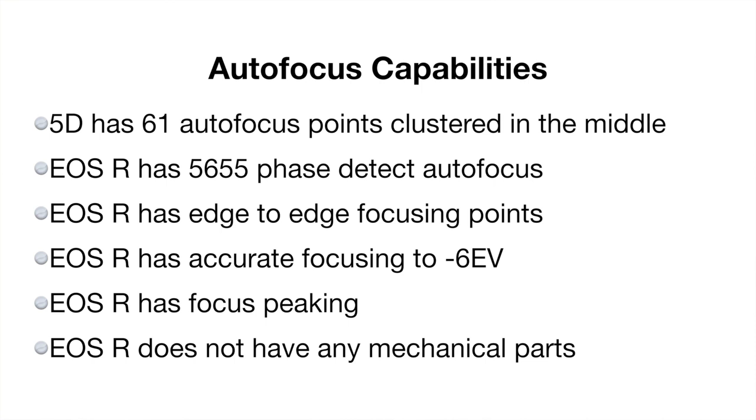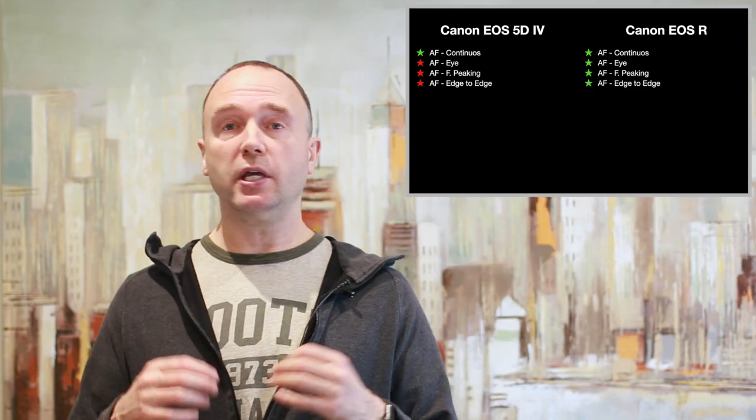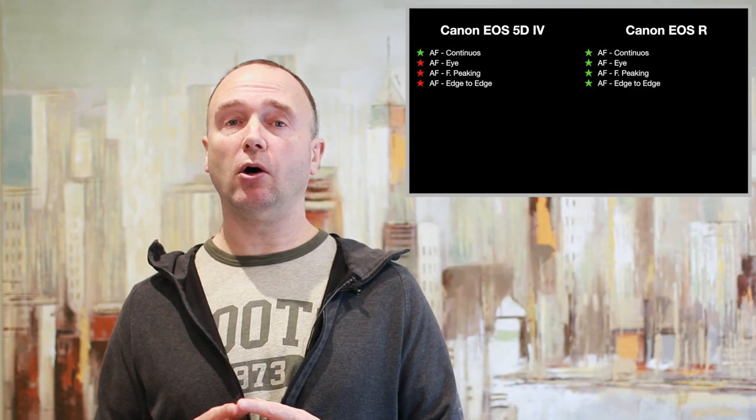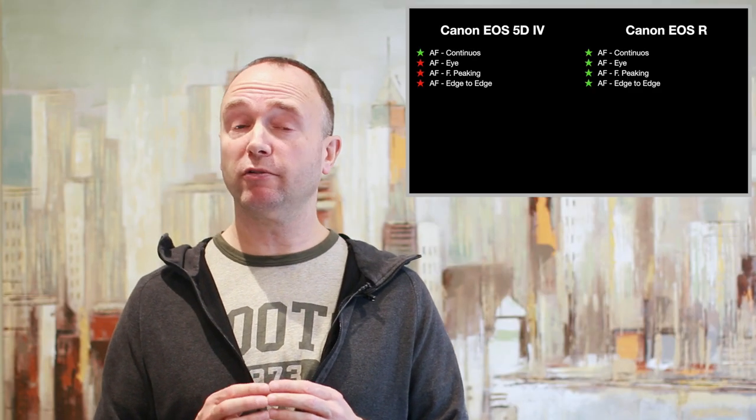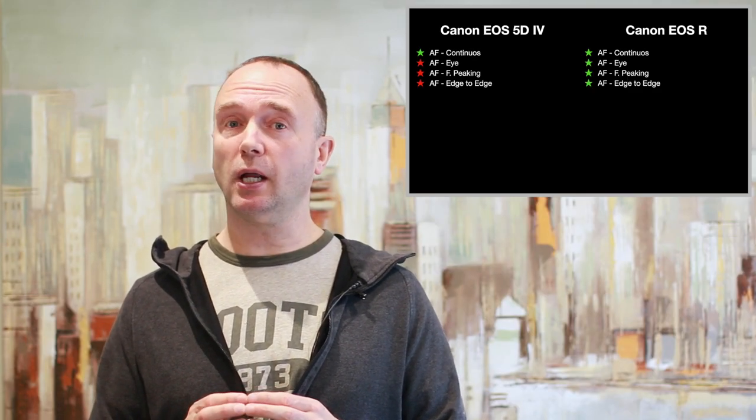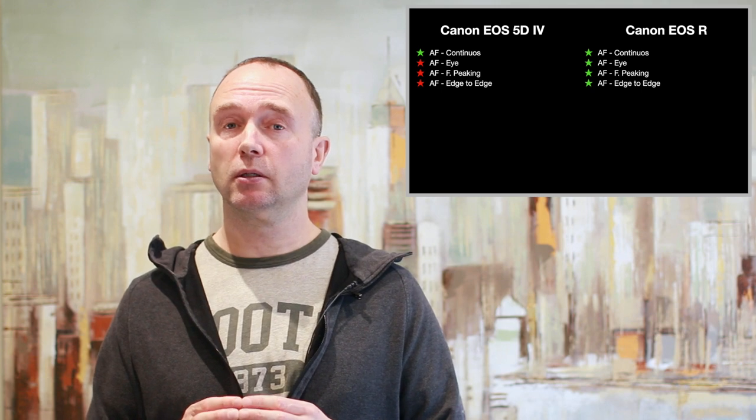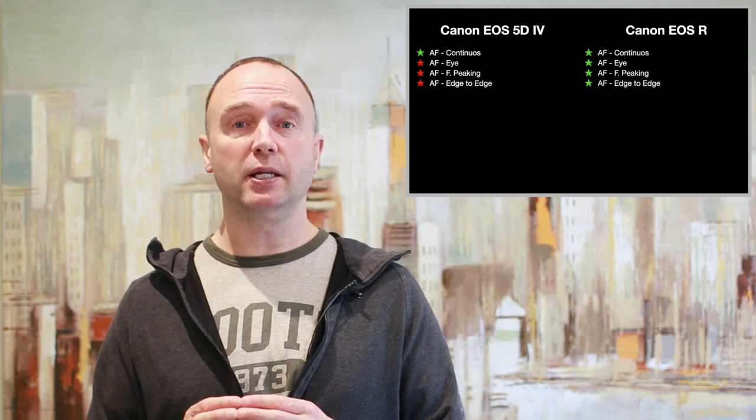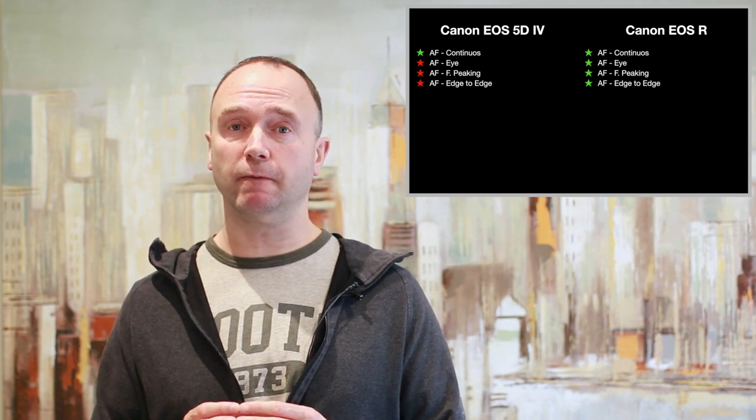The EOS R on the other hand has 555 phase detect autofocus points that are pretty much edge to edge. It has eye autofocus and it has accurate autofocus up to minus 6 EV.